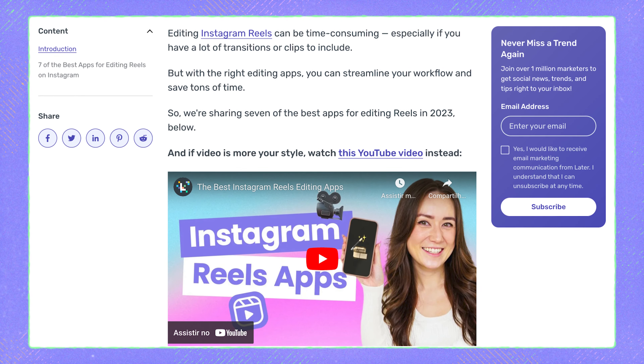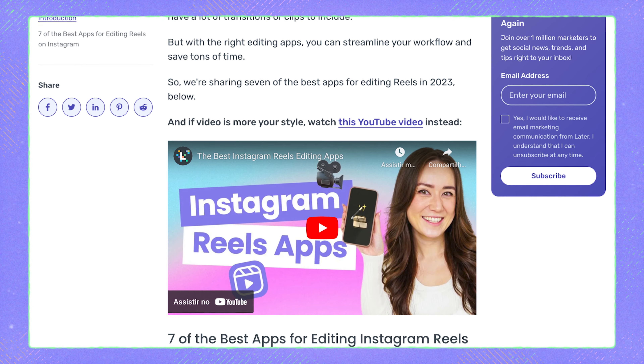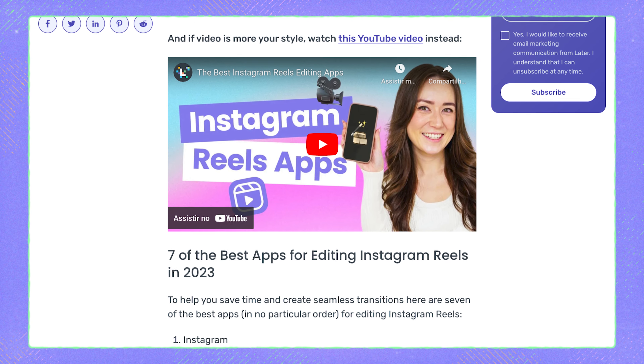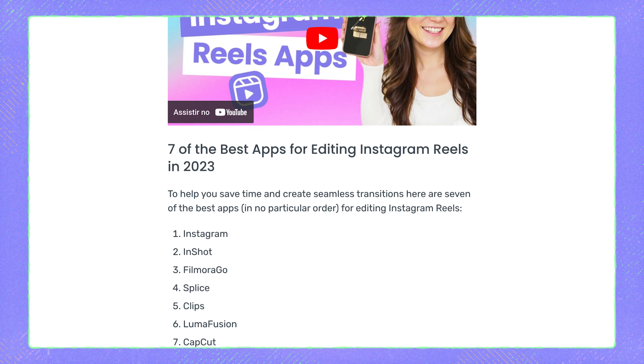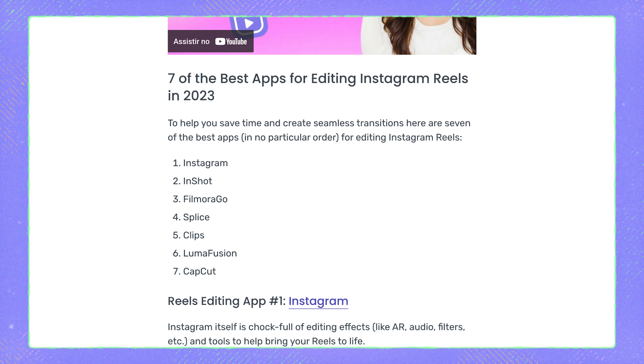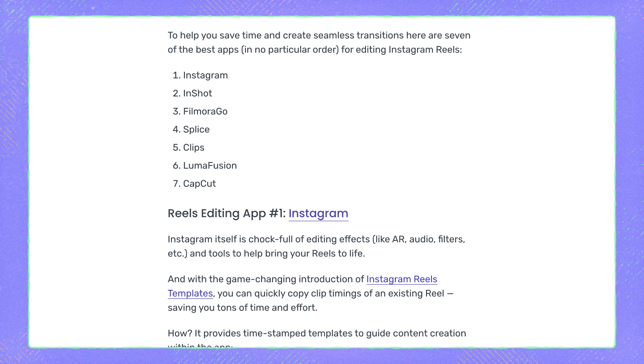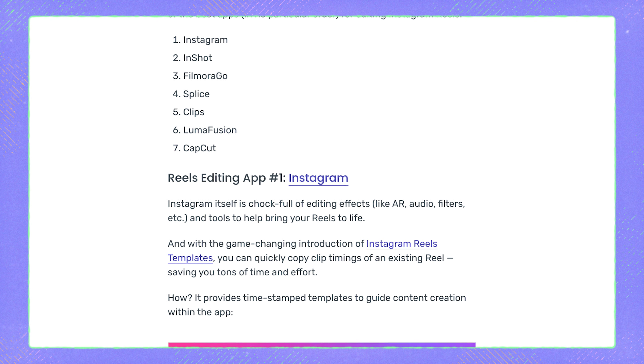Idea number five: include your videos in your blog or website. Video content is a great way to break up heavy text and visually represent what you're discussing in a written piece. In most of our Later blog content, we embed YouTube videos, TikToks, and Reels that help further explain or showcase certain topics. For example, in this blog post — 'Seven of the Best Apps for Editing Your Instagram Reels in 2023' — we included one of our past YouTube videos called 'The Best Instagram Reels Editing Apps.' Not only was it a good fit, but it added more value to the blog post and can be a helpful visual reference.